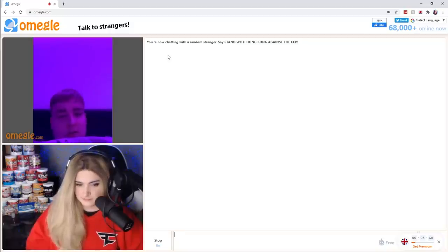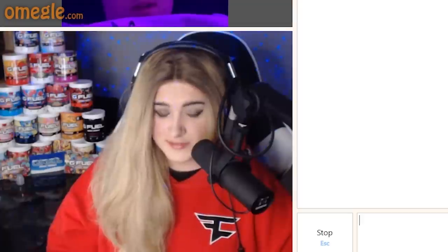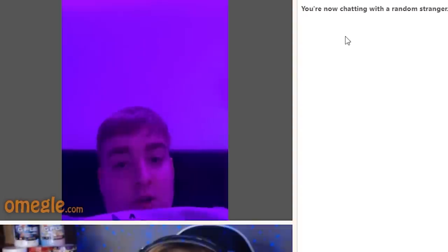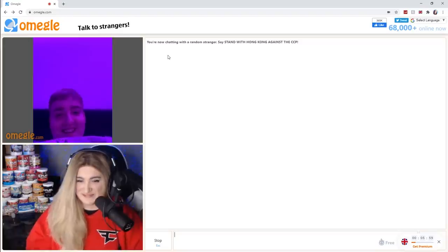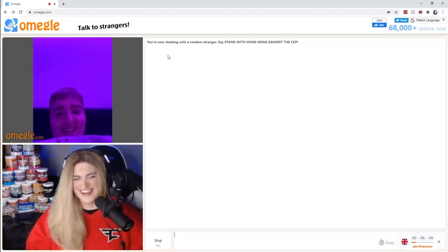Where do you stream? On Pornhub. Oh, are you streaming right now? Yeah. I've been baited, I've been baited, I've been baited!